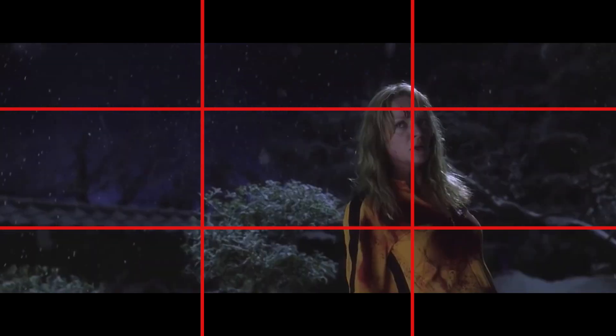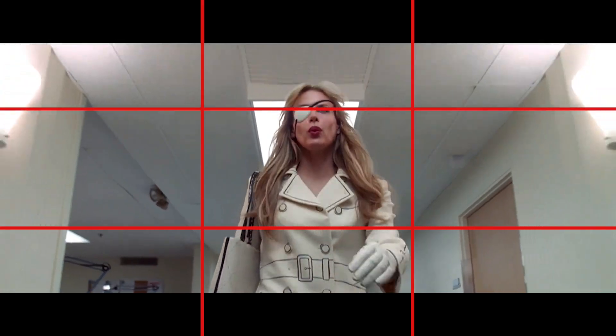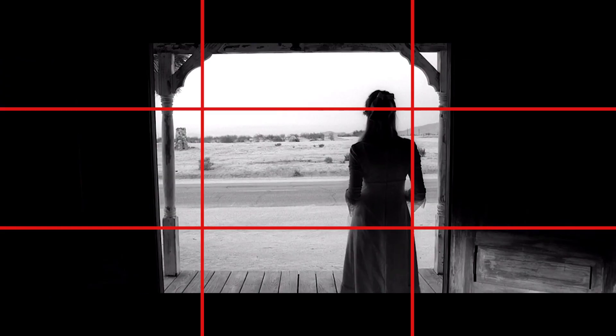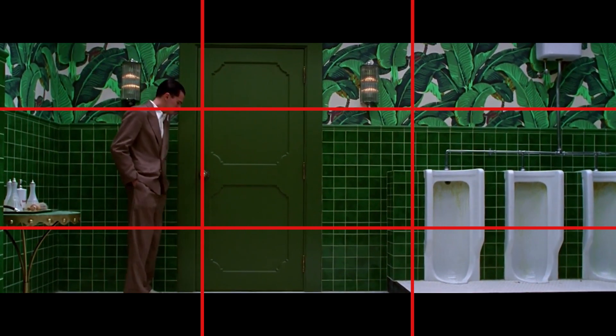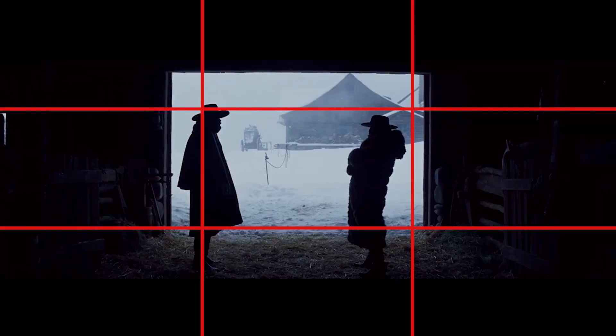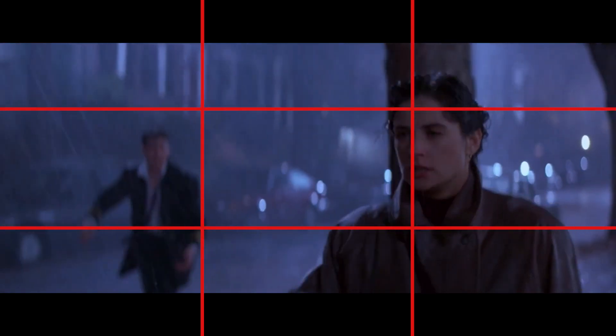Phenomenal. I could sit here and tell you more and more, but why don't you take it upon yourself and watch professional video, professional films, movies, television — and they will all stick to that rule of thirds. It's a great way to lead the audience to where you want their eyes to go in your frame.